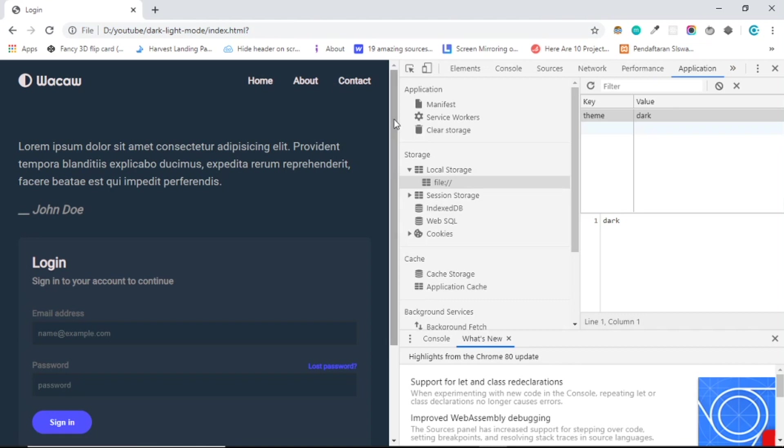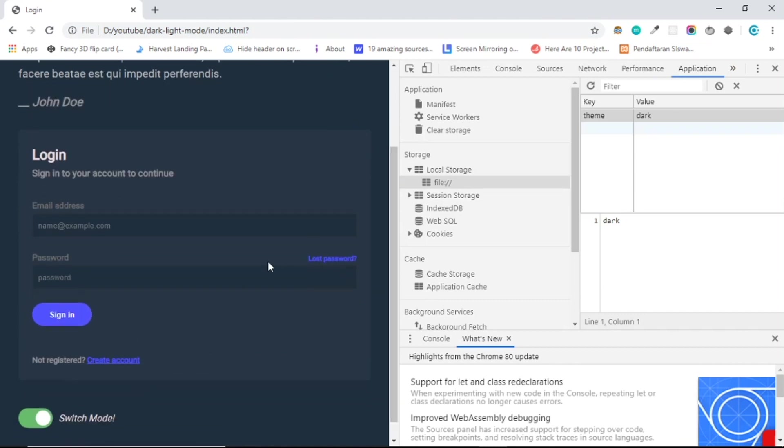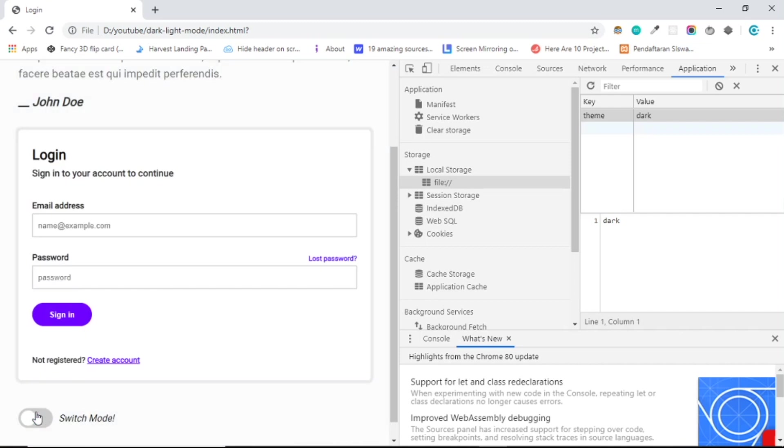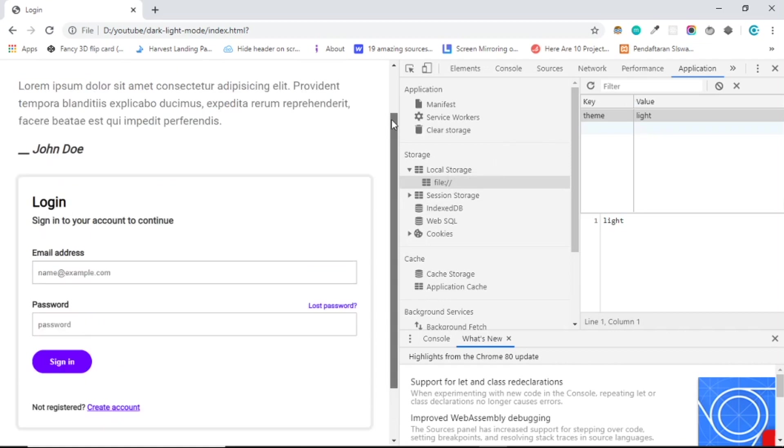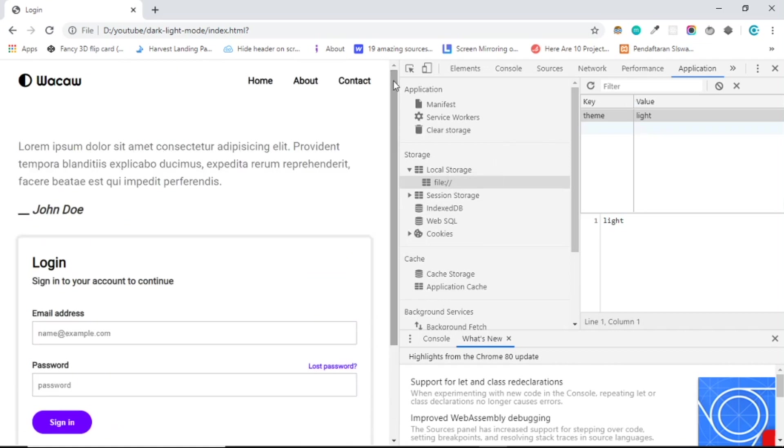It's still dark even if you try to refresh the login page. And if I change that to light, as you can see here, the value is changing to light.